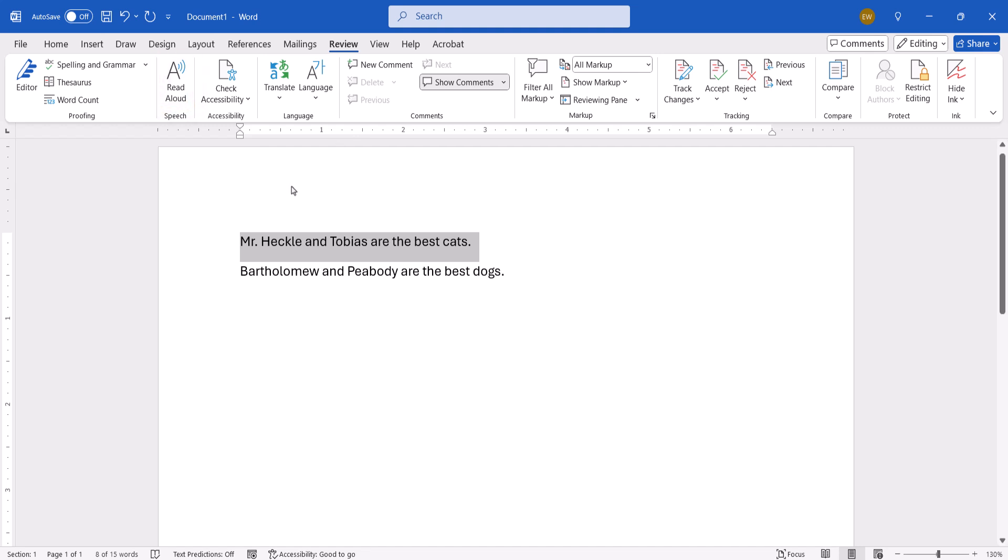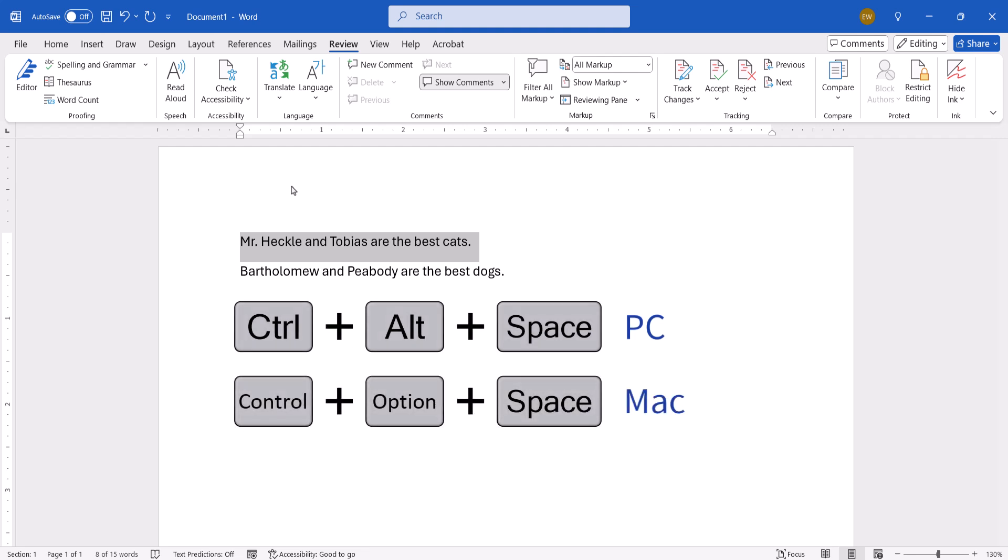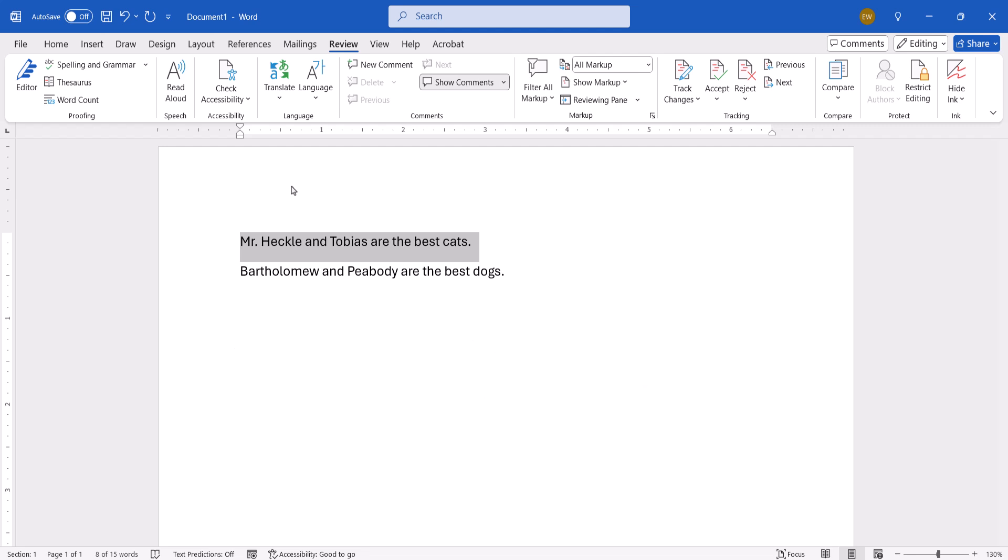If you prefer keyboard shortcuts, you can also start Read Aloud by pressing Ctrl+Alt+Spacebar on a PC or Ctrl+Option+Spacebar on a Mac. The software should begin reading your text.